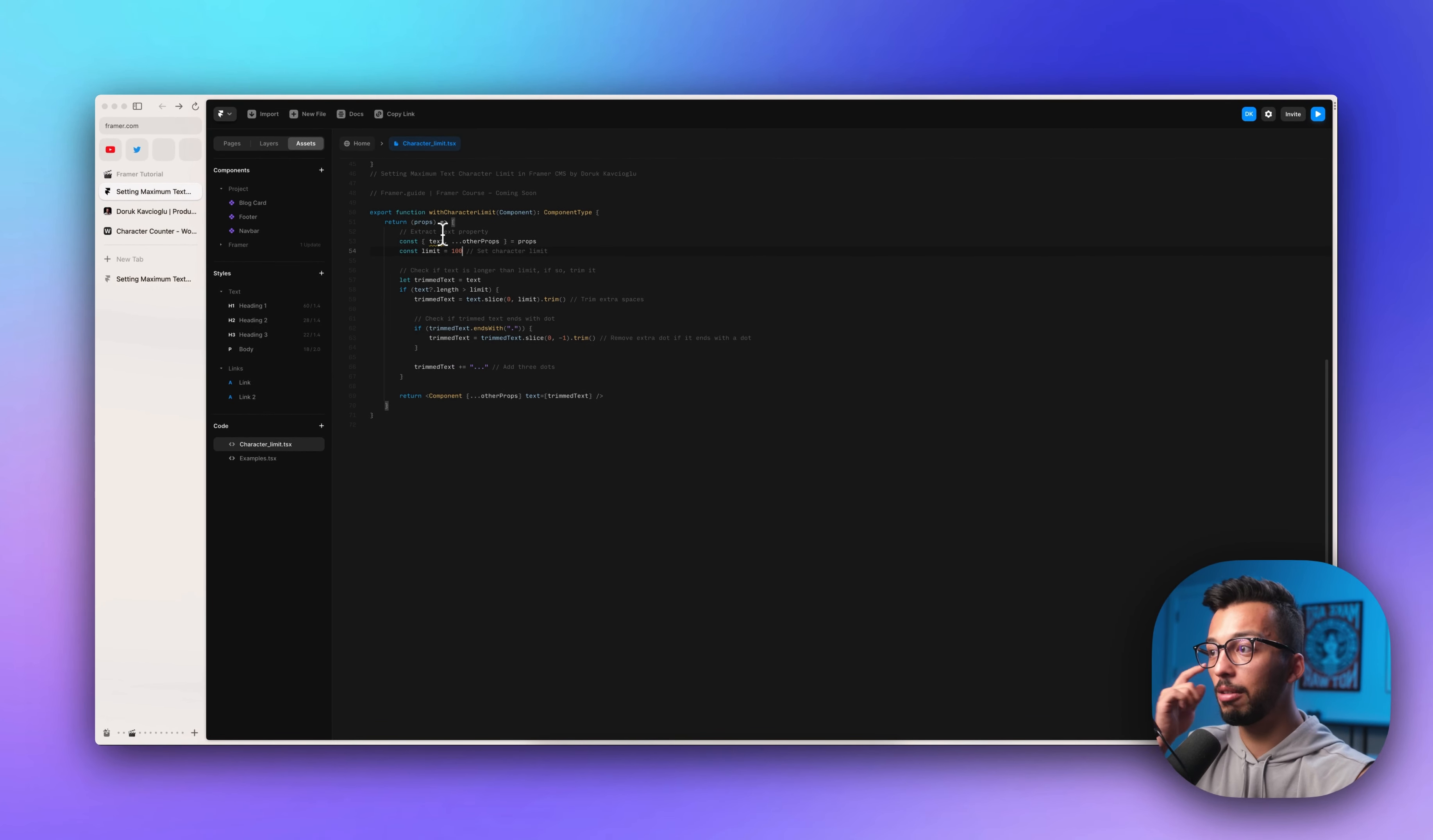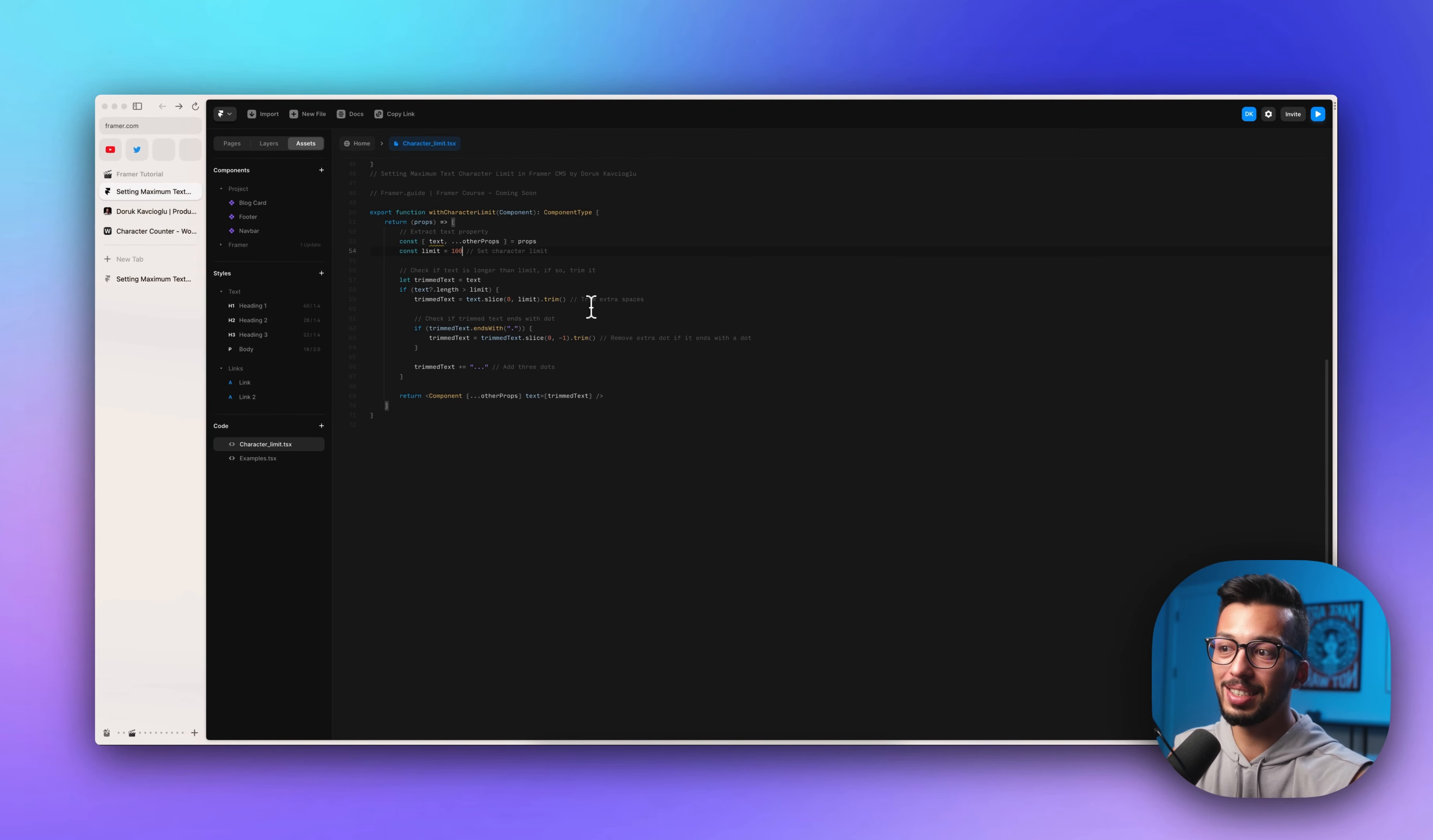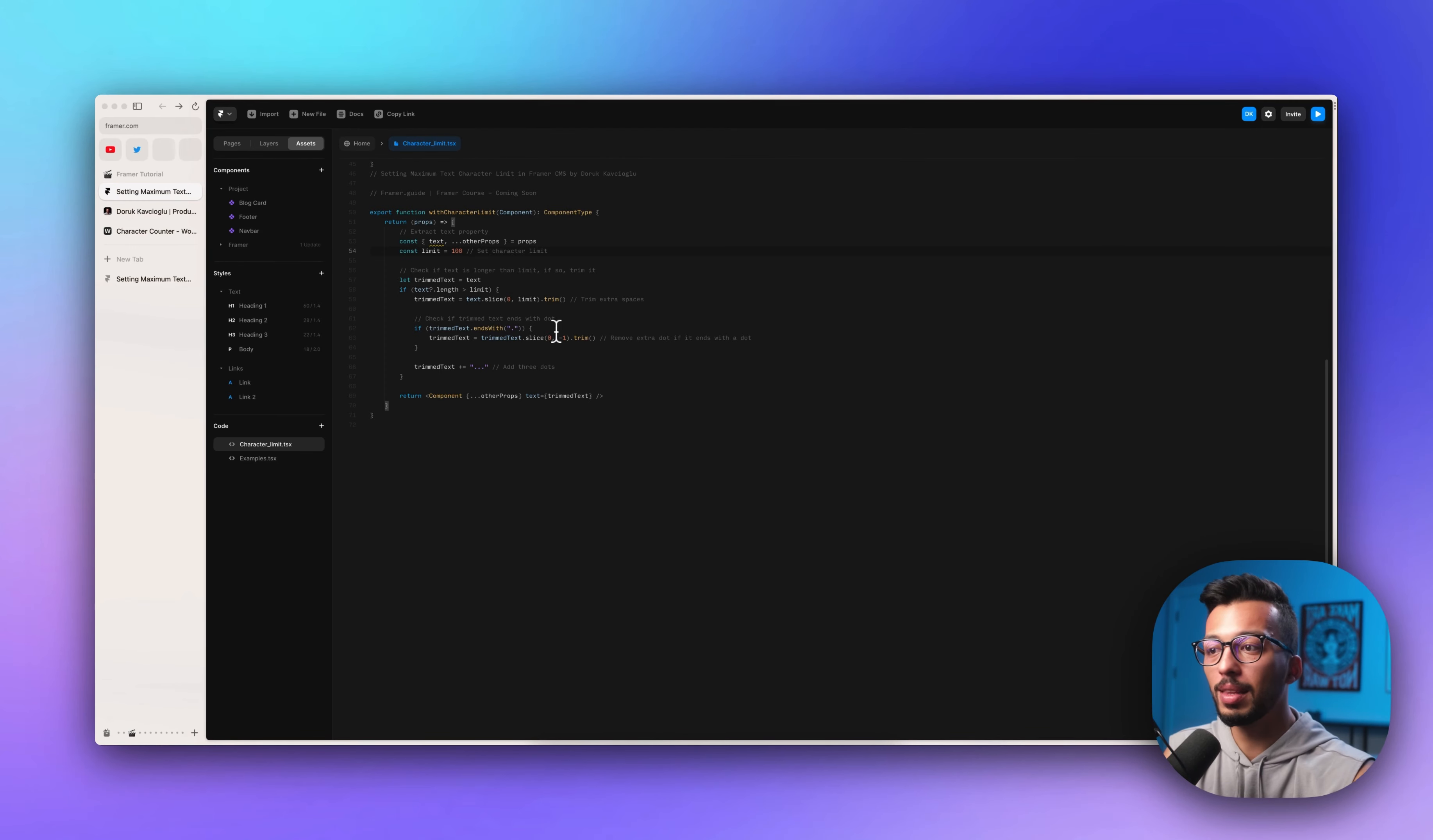So let's dive into the code. This is where we check if the text is longer or not. If it is, trim it. Let's say you have a sentence, but at the end of it there's a space. You don't want to have three dots after that space, so if there is, we remove it.